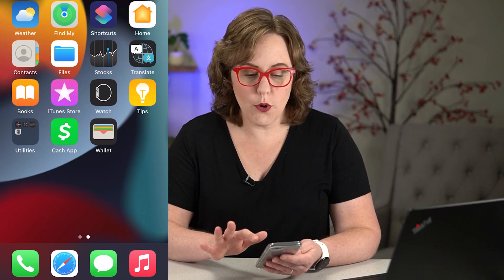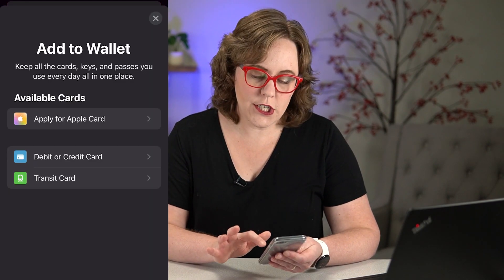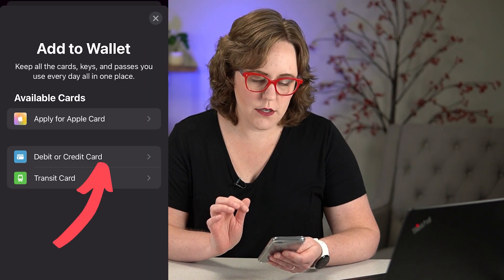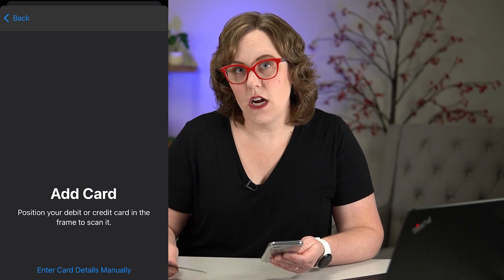After you have that Cash App card, you're going to open up the Wallet app. If you've never used the Wallet app before, you're going to have to accept some terms and conditions, but after that you're going to click the plus sign to add a new card. Then you're going to choose debit or credit card, and then you're going to scan the card.